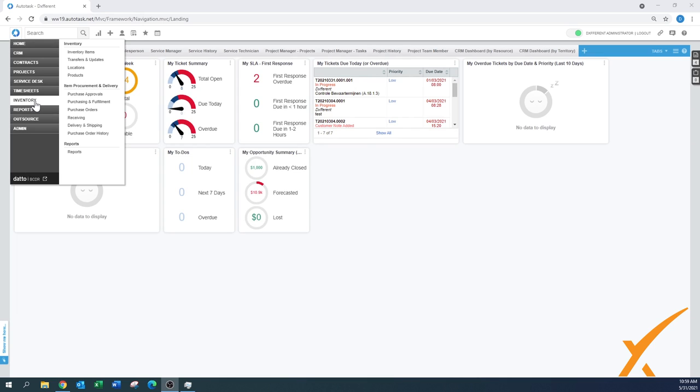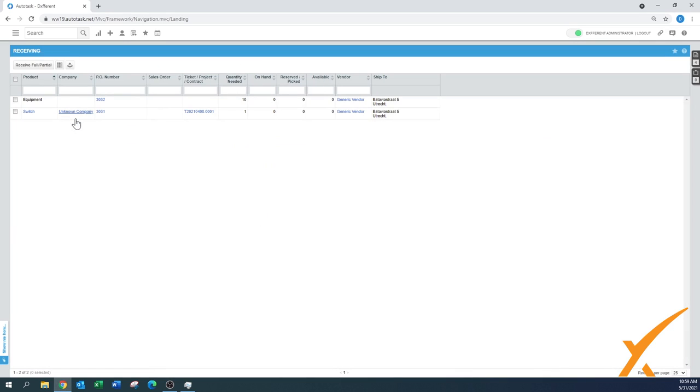You go to inventory section and there's the section receiving. Once you go there, it pulls up the items that have been purchased and are in the status of being ready to receive.